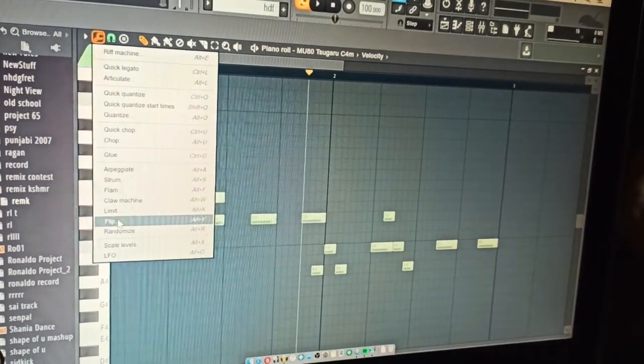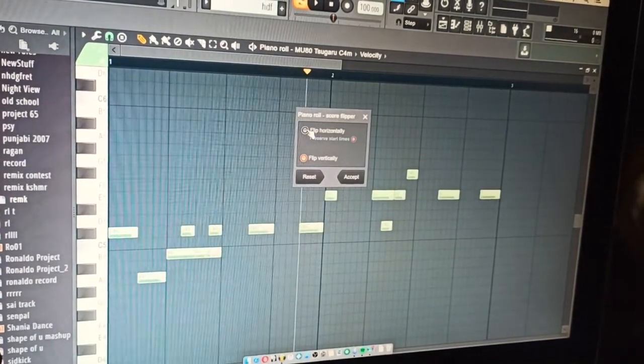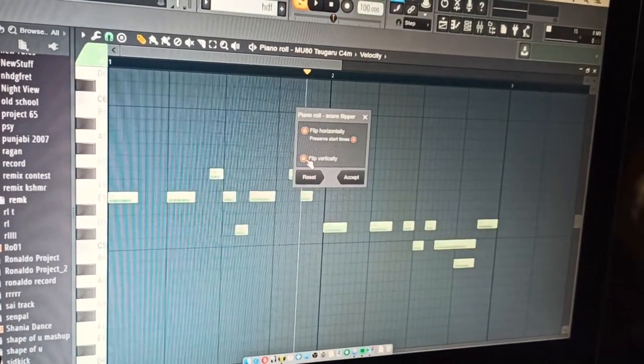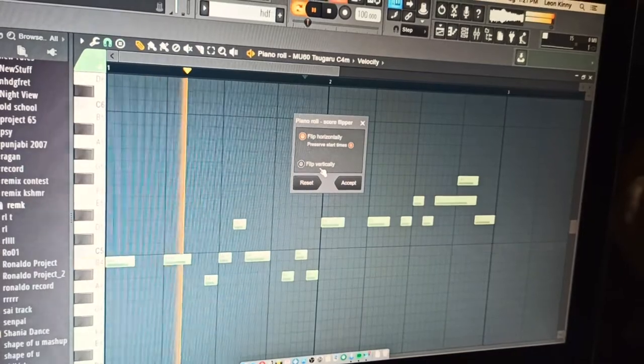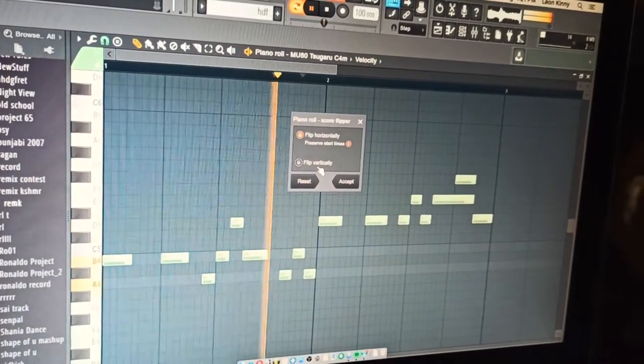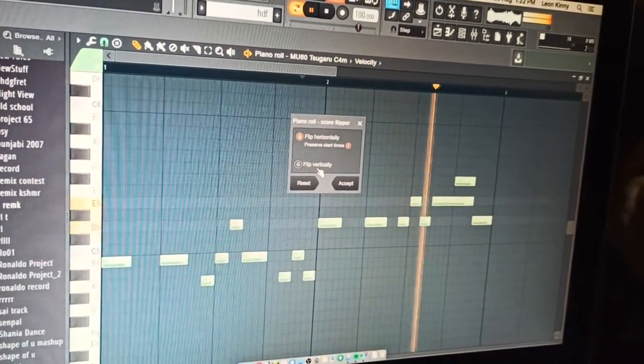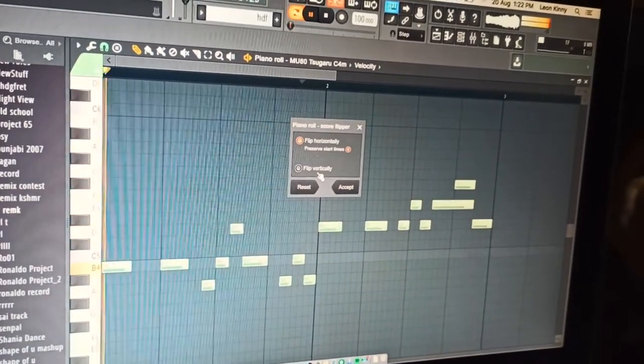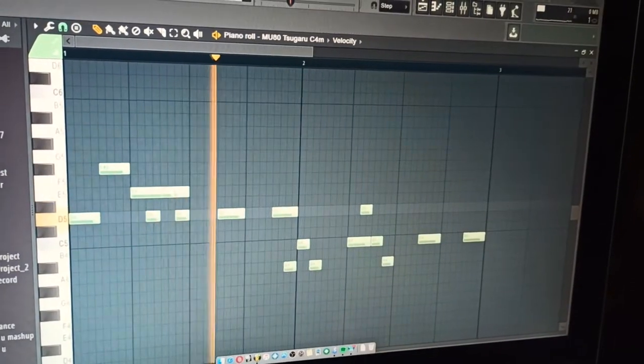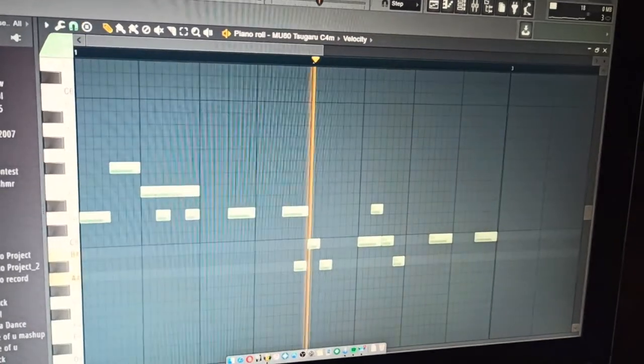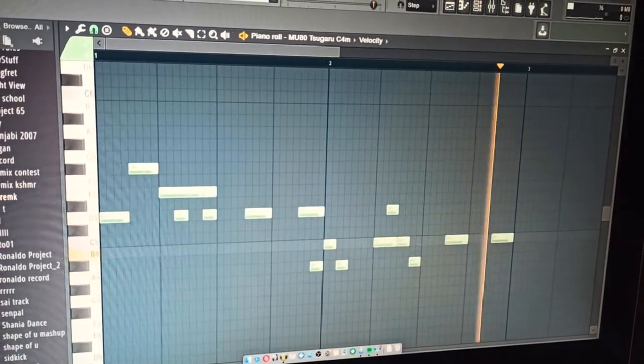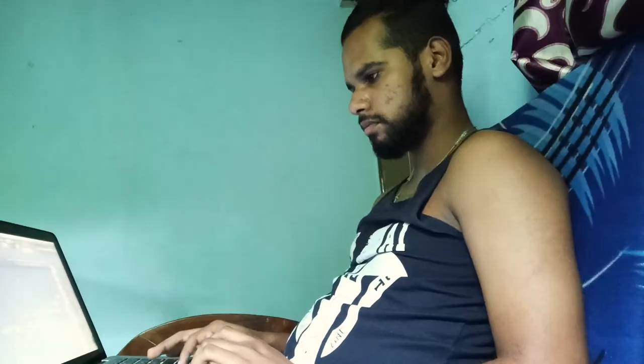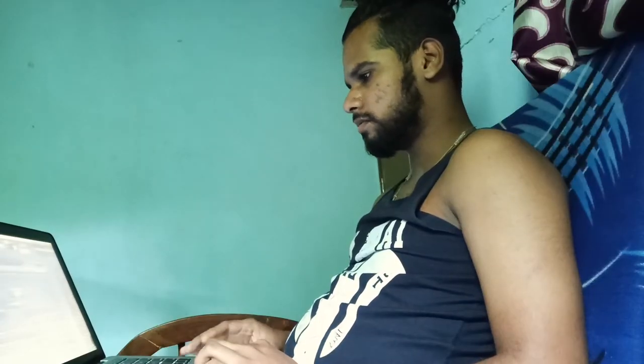It was the original one of Avicii Wake Me Up. I just flipped the track and I got this sound. This is the original one of Avicii Wake Me Up. After flipping it, I got this sound. And it sounds like this. The first drop.